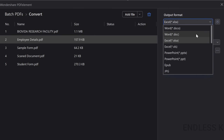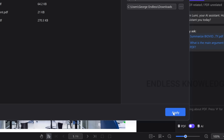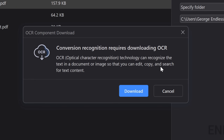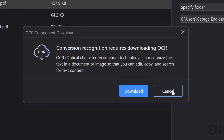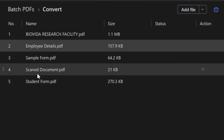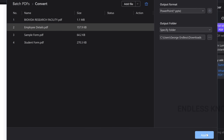We can also add PowerPoint format. Then we can apply. But here we have an OCR download option, because we have a scanned document in the list of files. If there is no scanned document, we can apply directly. If we want to convert scanned files, we can add the OCR option.